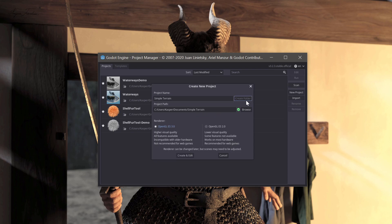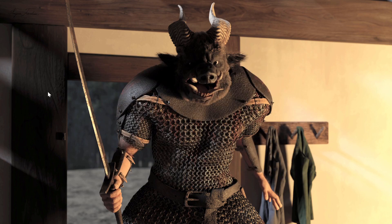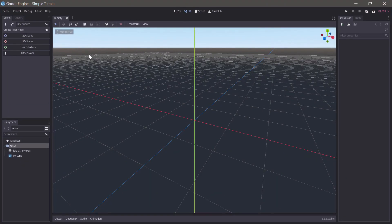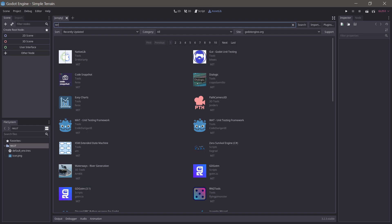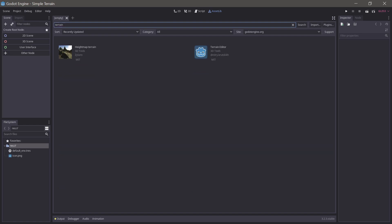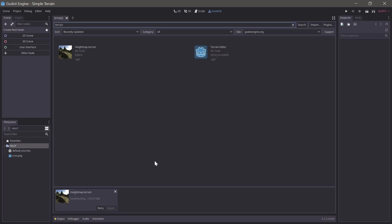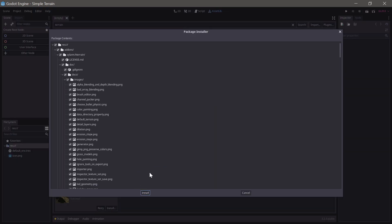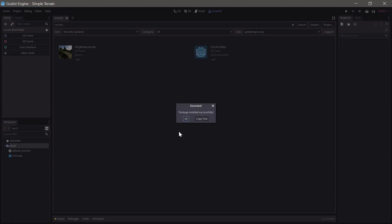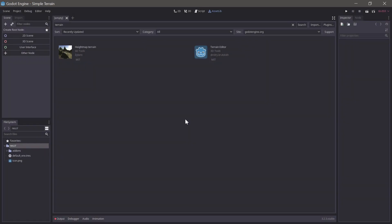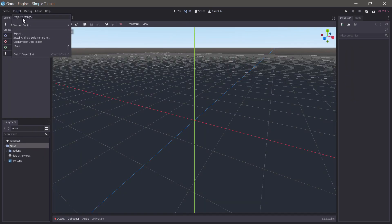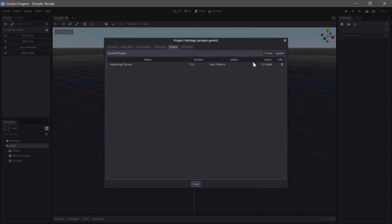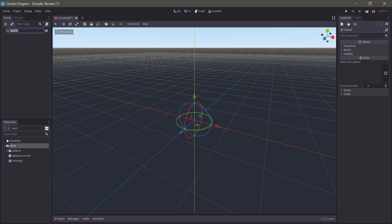We'll start with making a new project in Godot and installing the heightmap terrain add-on from the asset library. Once the files are in your project enable the add-on from the project settings. Let's create a new 3D scene and save it.